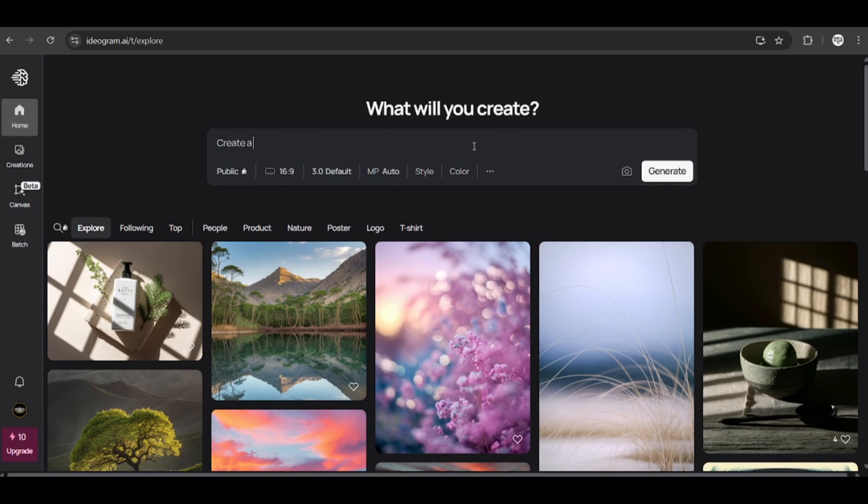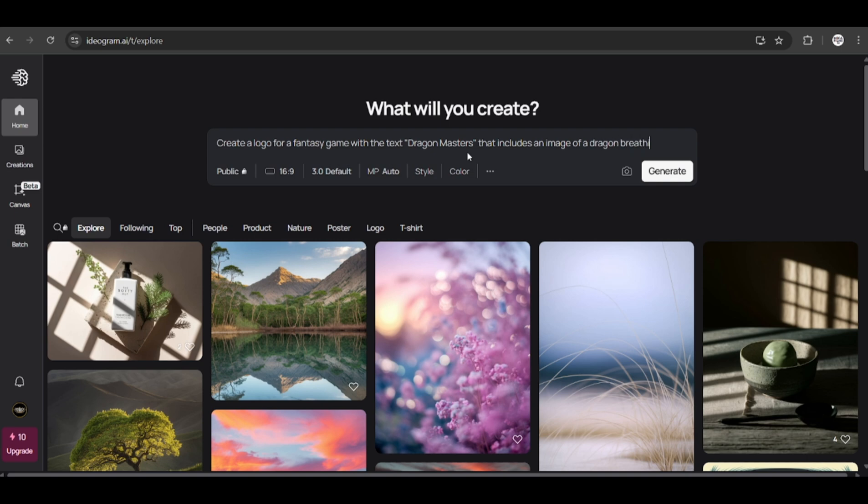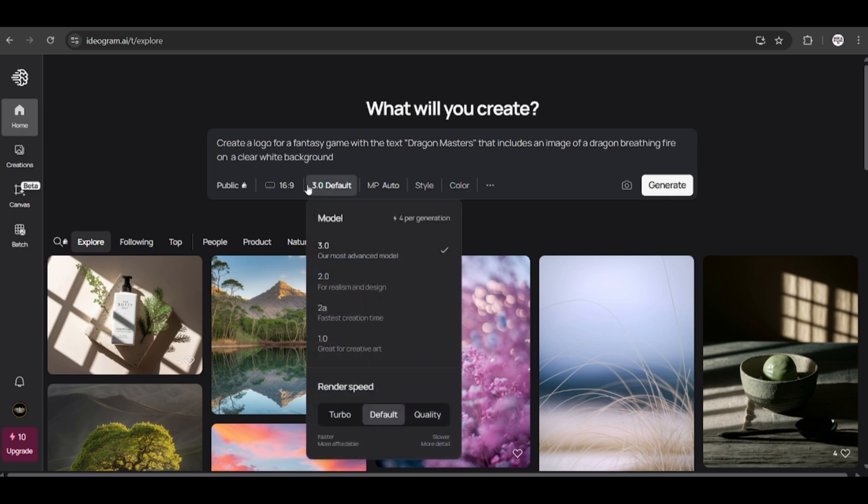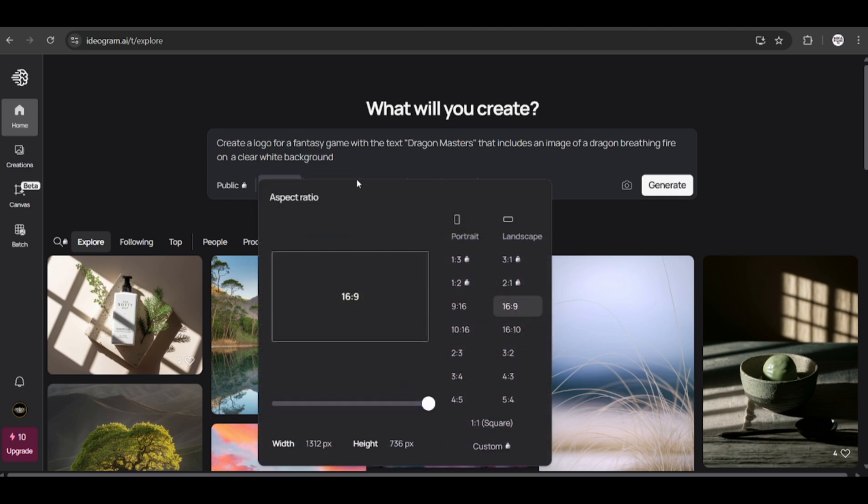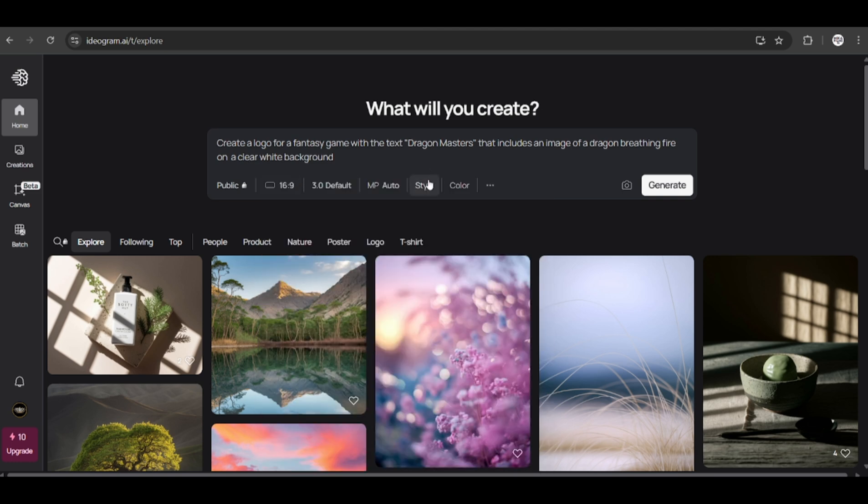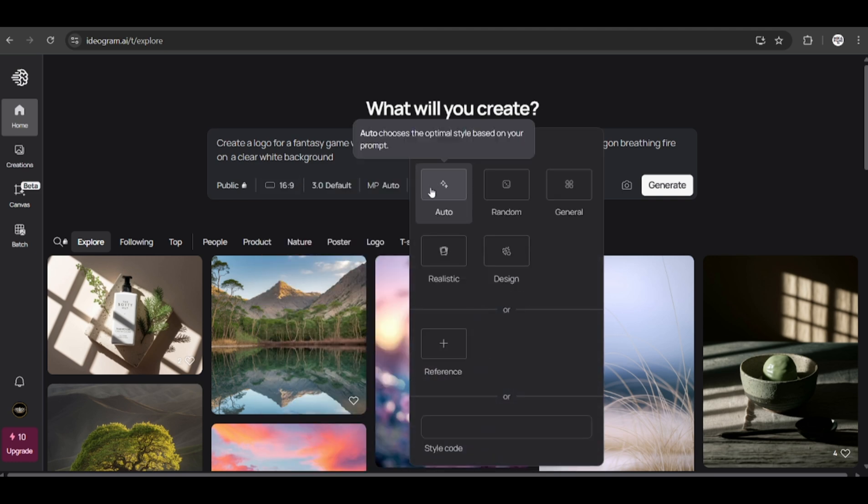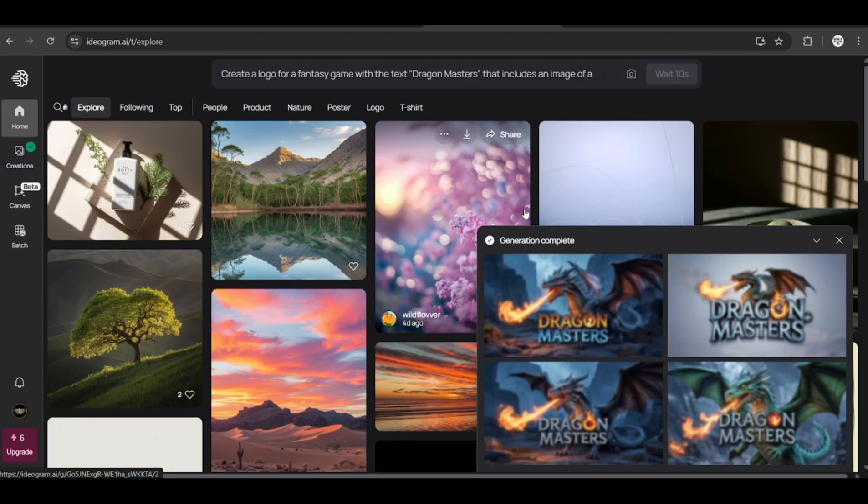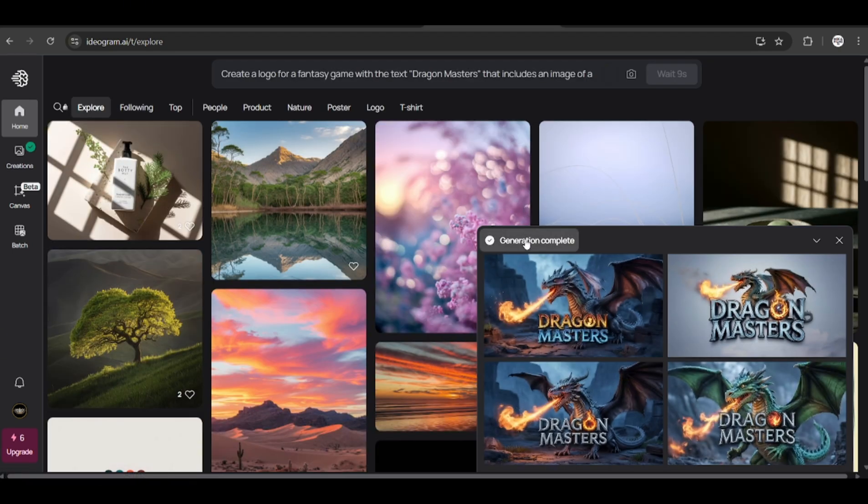We can go over here to start writing our prompt. Create a logo for a fantasy game with the text Dragon Masters that includes an image of a dragon breathing fire on a clear white background. We will use Ideagram's latest 3.0 model, change the aspect ratio and style. Here we will try to use realistic style. Click on generate.